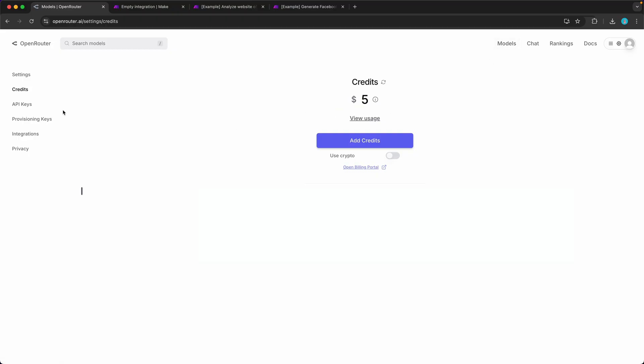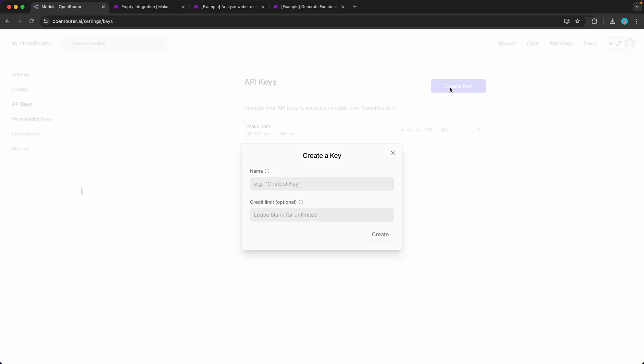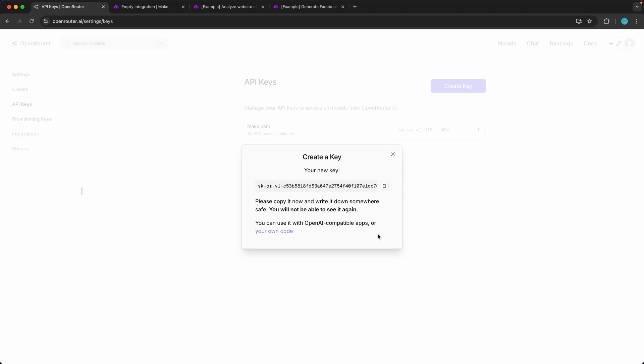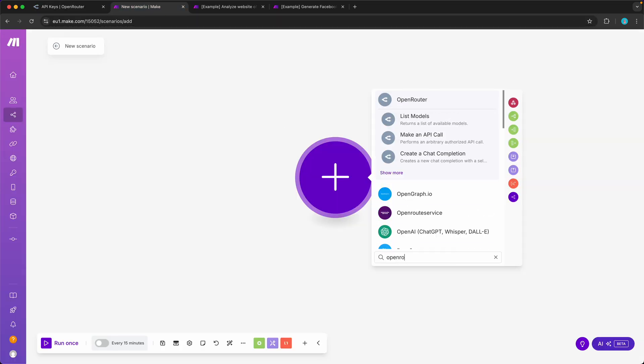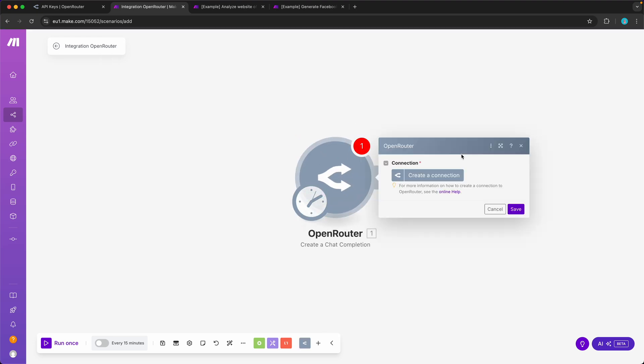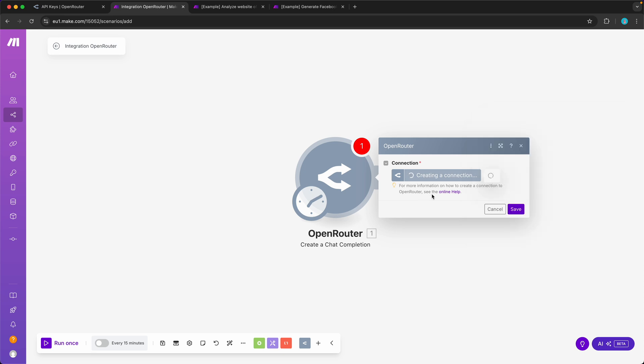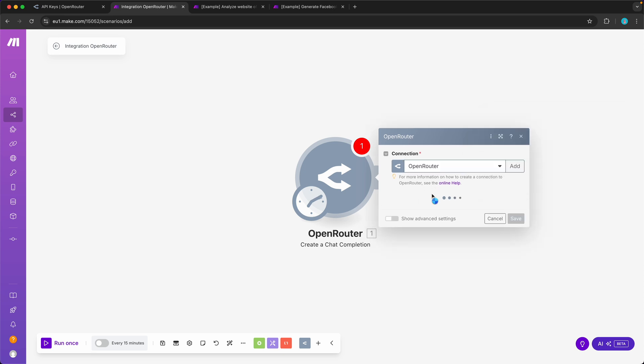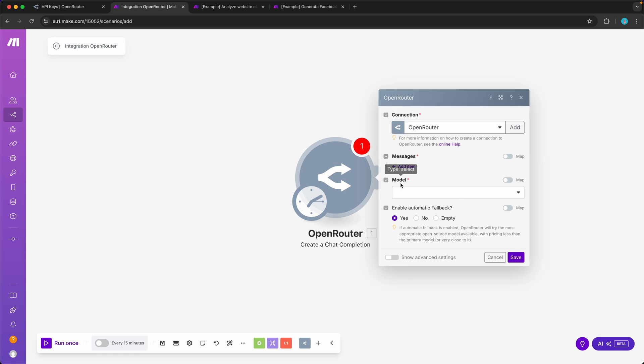After you've done that, you want to go over to the API keys and create a new key. Call this one Make so that you know it is for Make.com and click create. This gives you your key over here. This is basically like a password so do not share it with anyone. Then go over to a new scenario and look for OpenRouter create a chat completion. Add a connection, give it a name, and paste the API key in there. Click save, and if it was successful, you'll see this window.